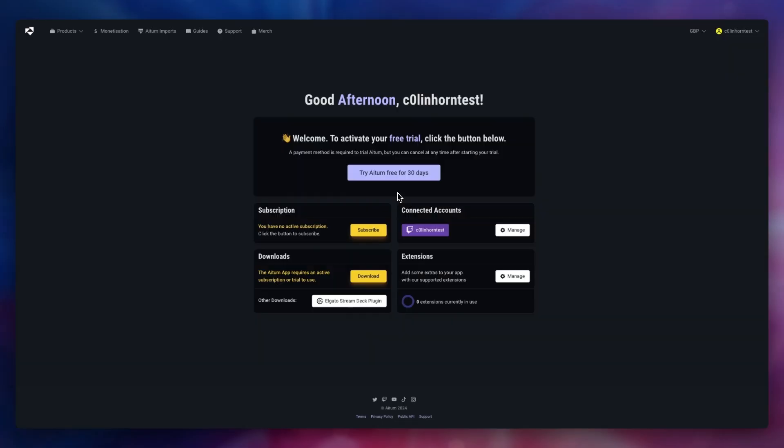After this, you'll be met with your account dashboard. Here, you can view information about your Atom subscription, your connected accounts, a download option for the app and our Stream Deck plugin, and finally, extensions.